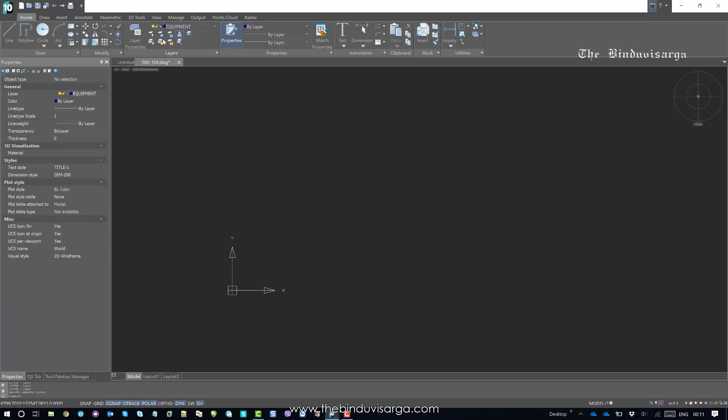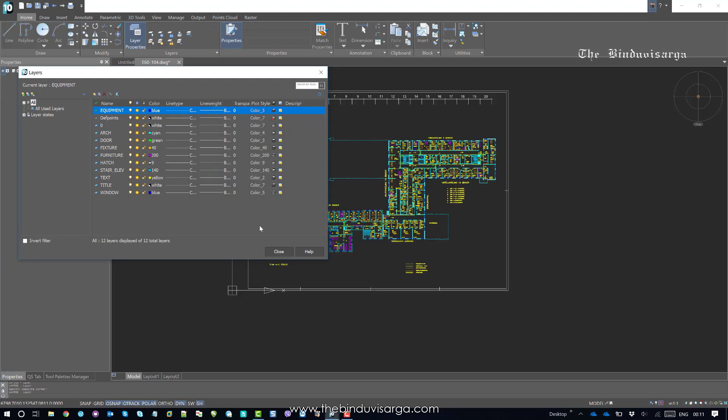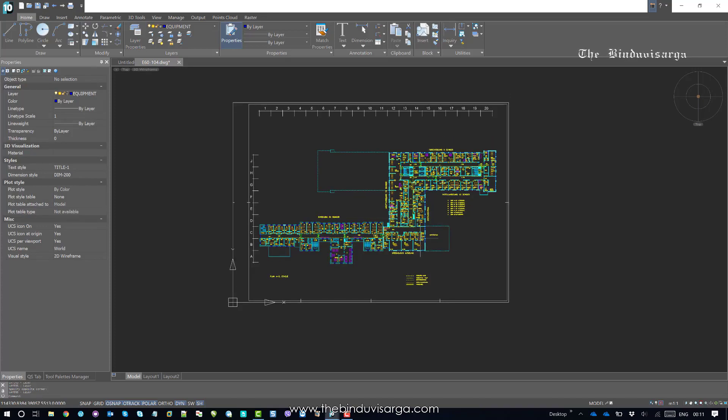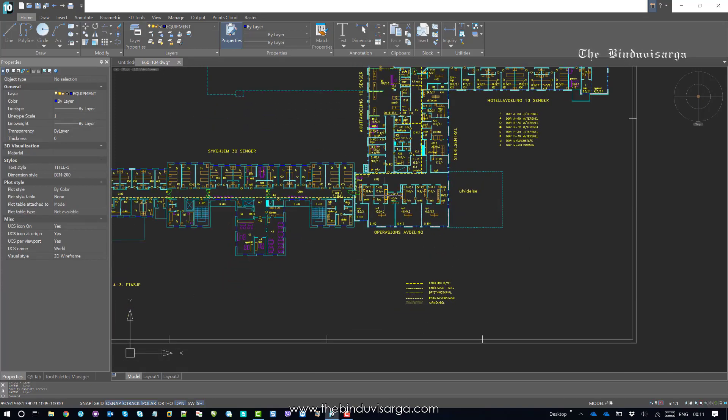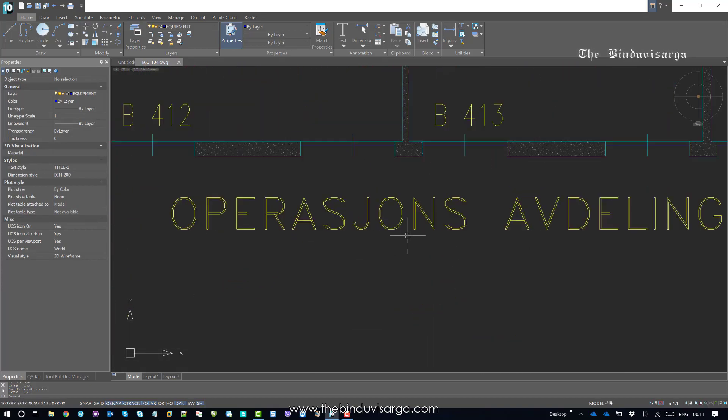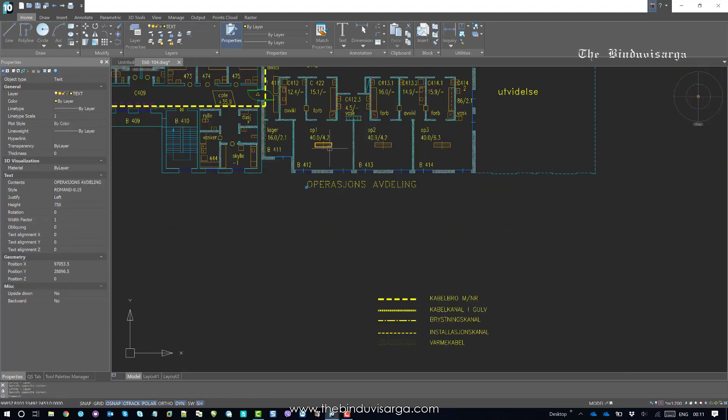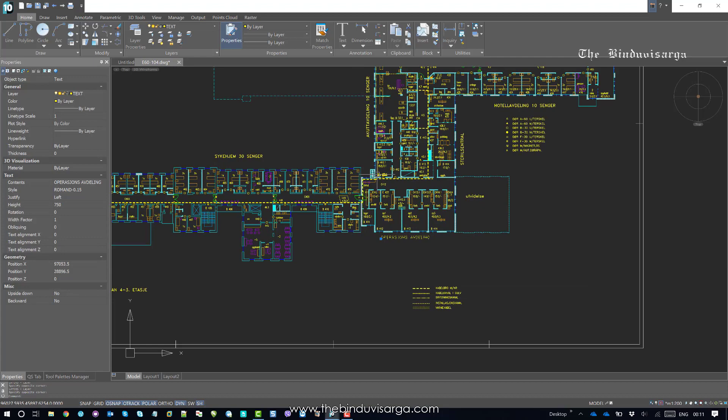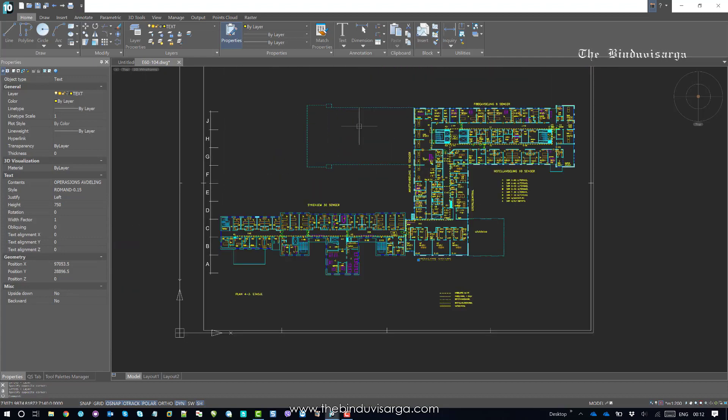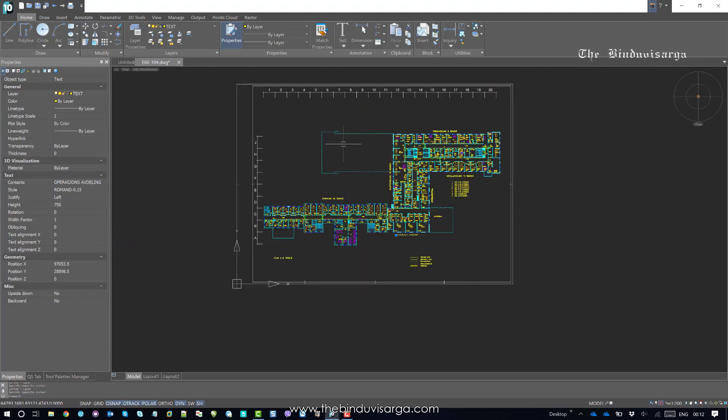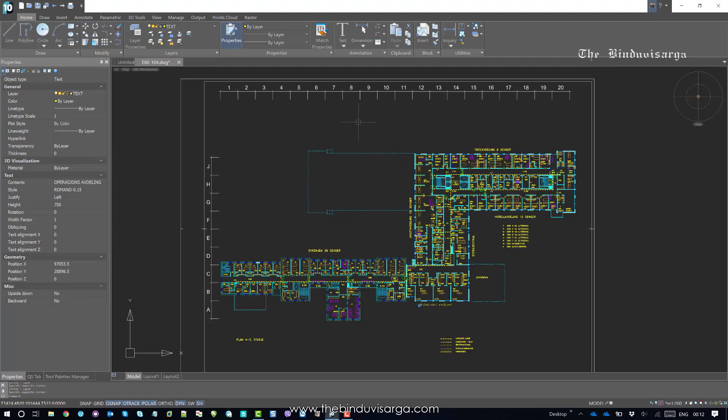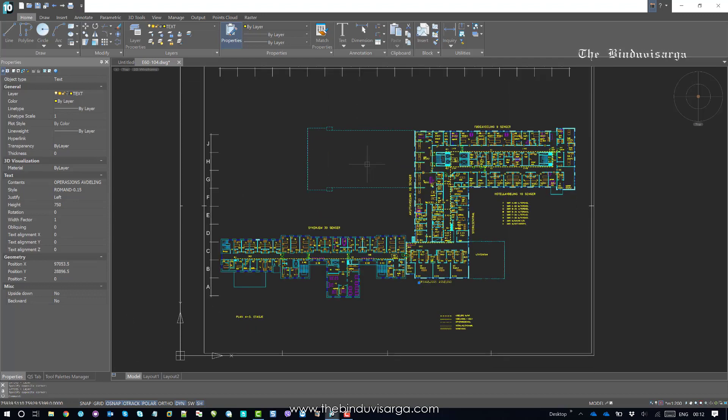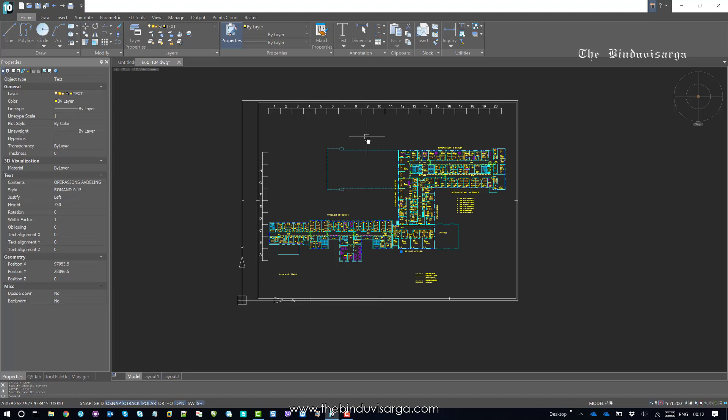Now just go back to the layer properties again and turn off the layer work mode. I'm back again, and this is all fine now. This text was on the equipment layer, and now it's on the text layer. This is how you can use the layer work functions in NanoCAD to verify all the objects are in the correct layer or not.